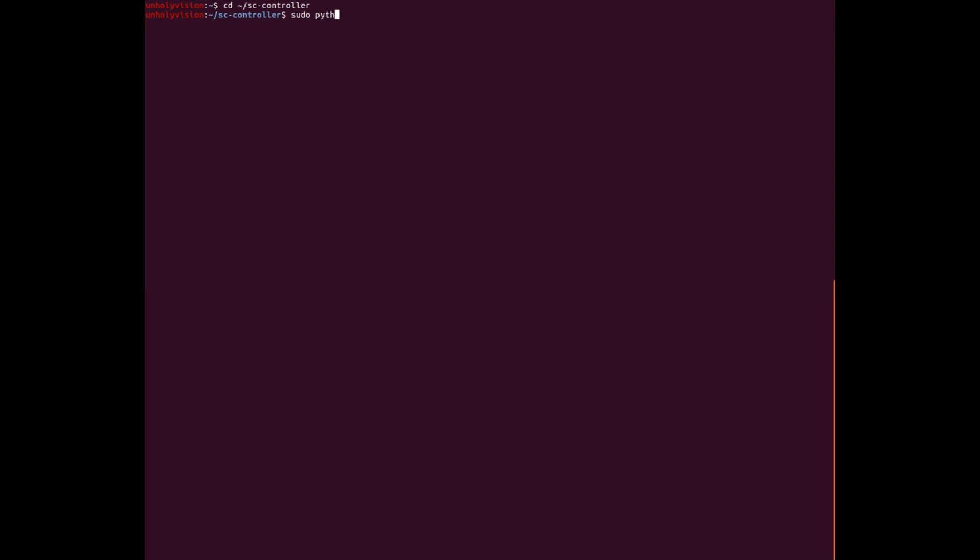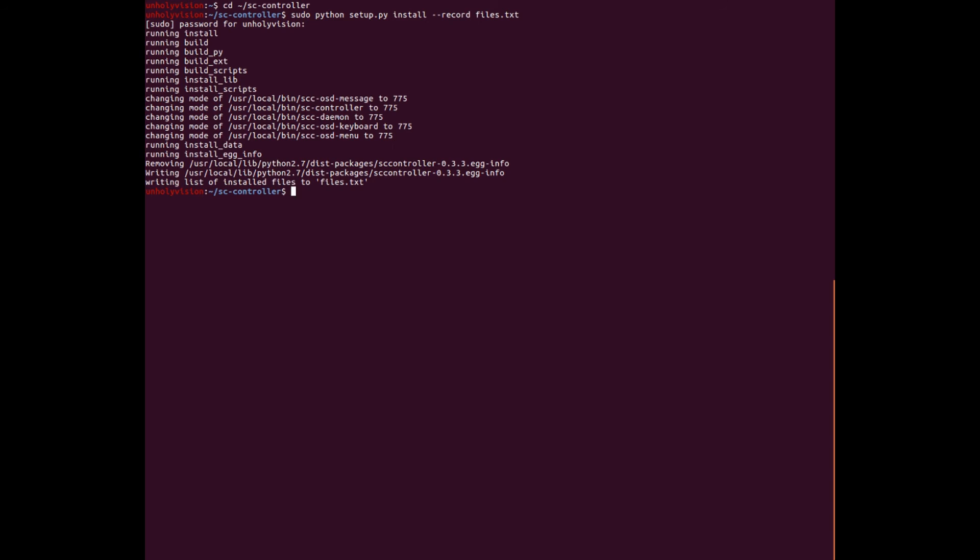and then type in your sudo python setup dot py install space dash dash record. And then files dot txt. Put in your password. Now we need to get root access. So su. Press enter.